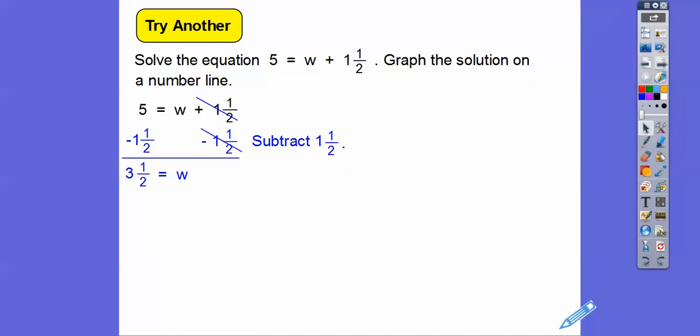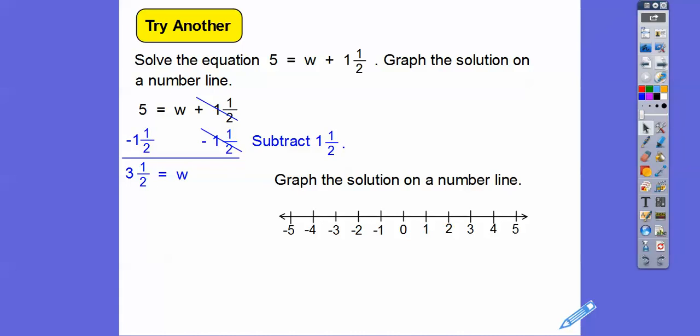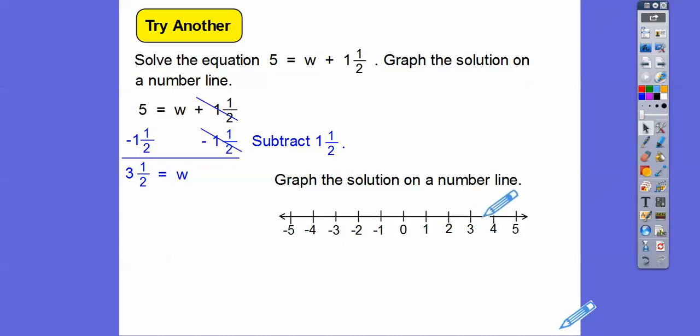Let's graph that on the number line — 3 and one-half is right in between 3 and 4, so halfway in between I'll put a dot there for 3 and one-half.